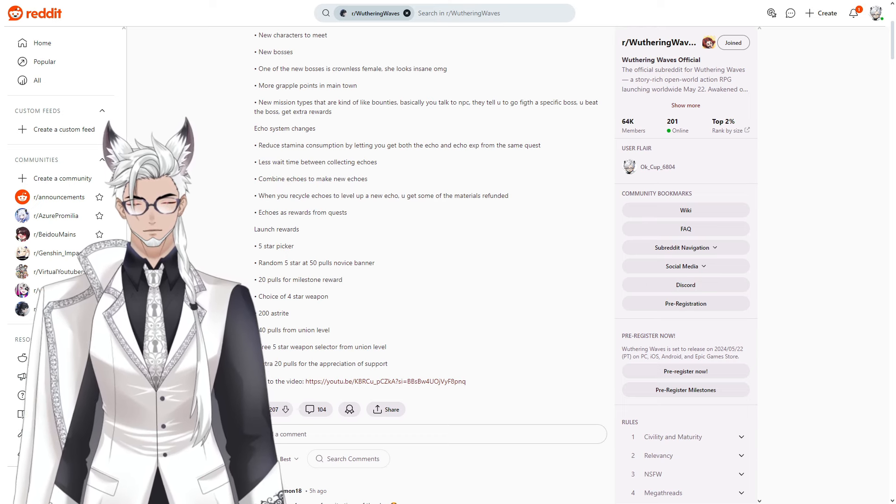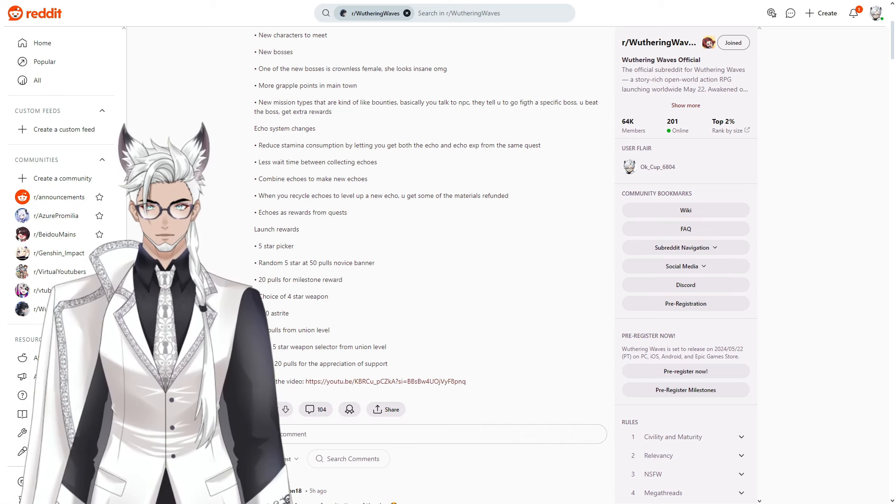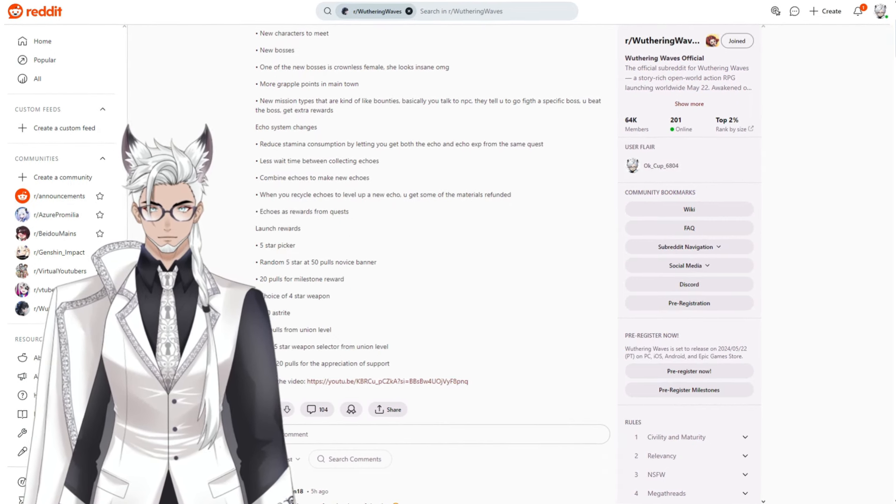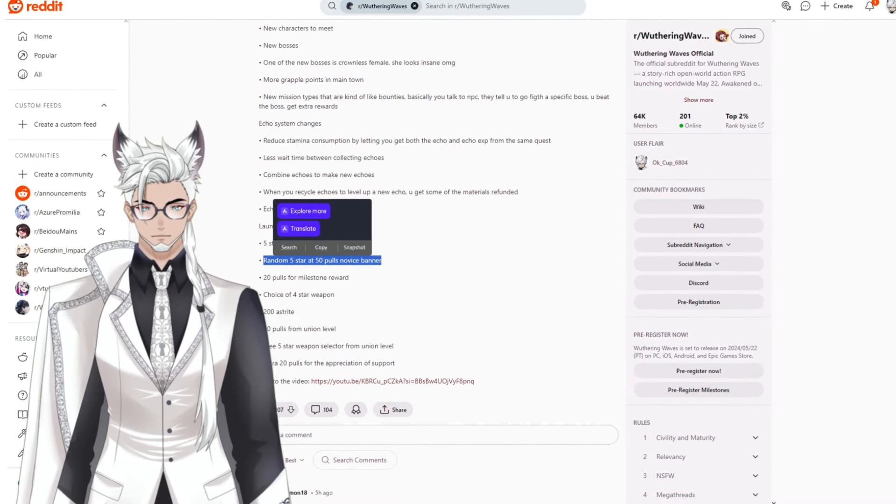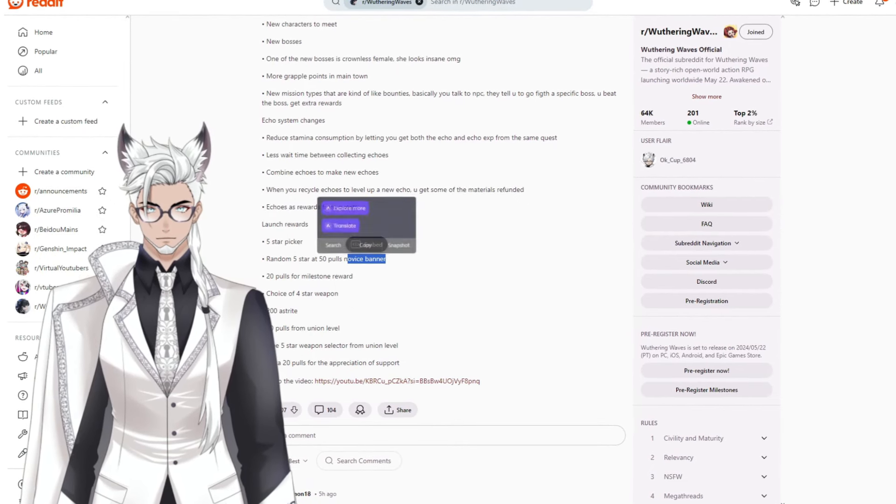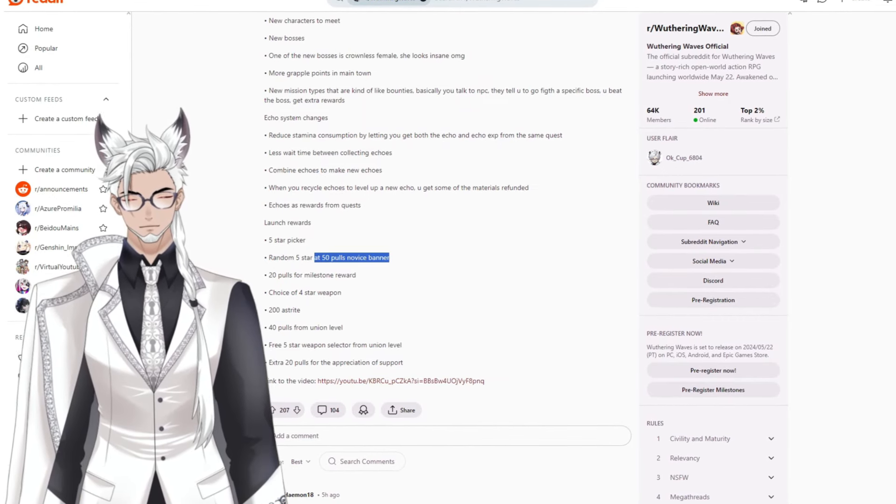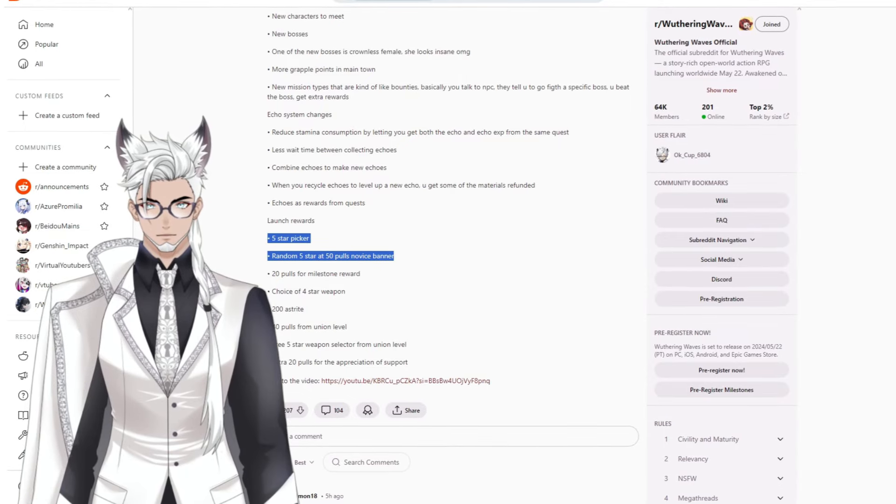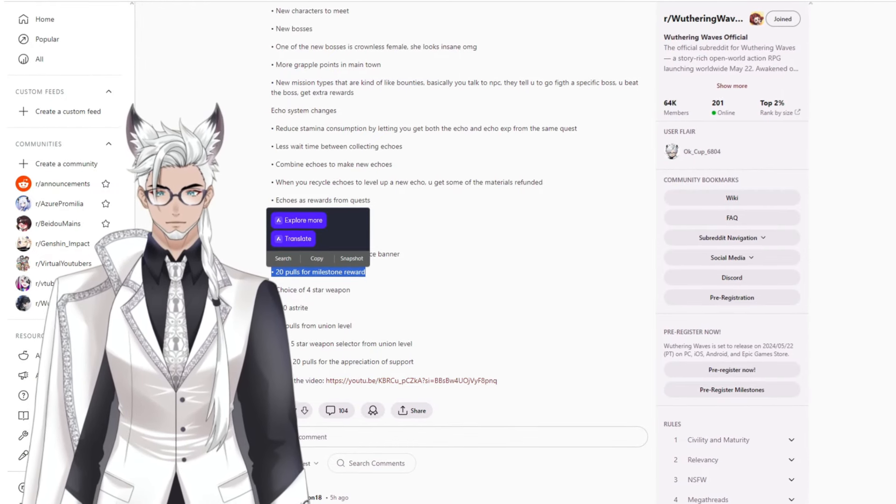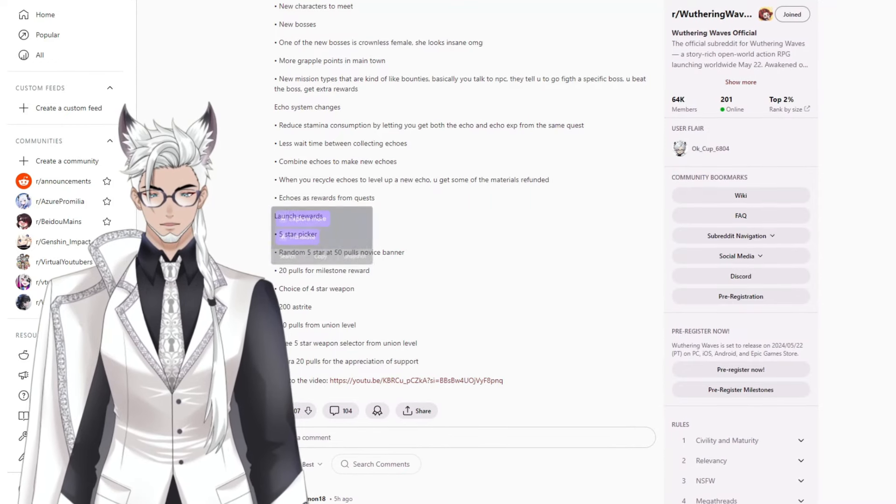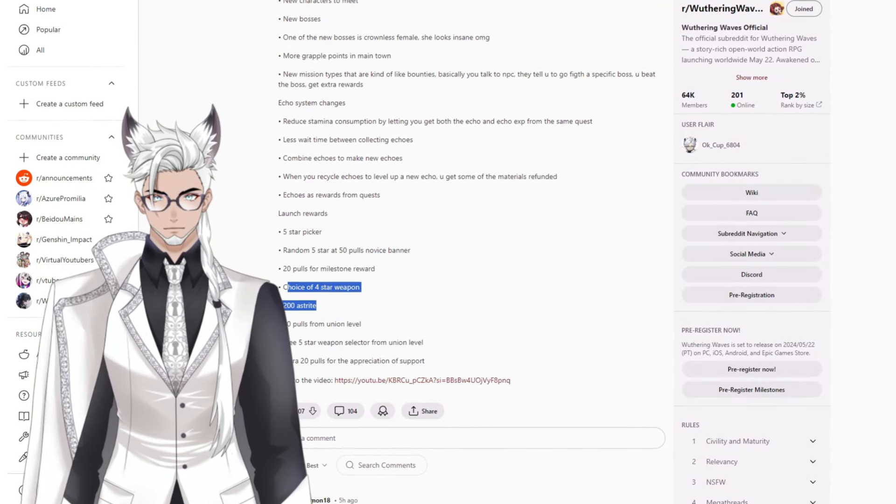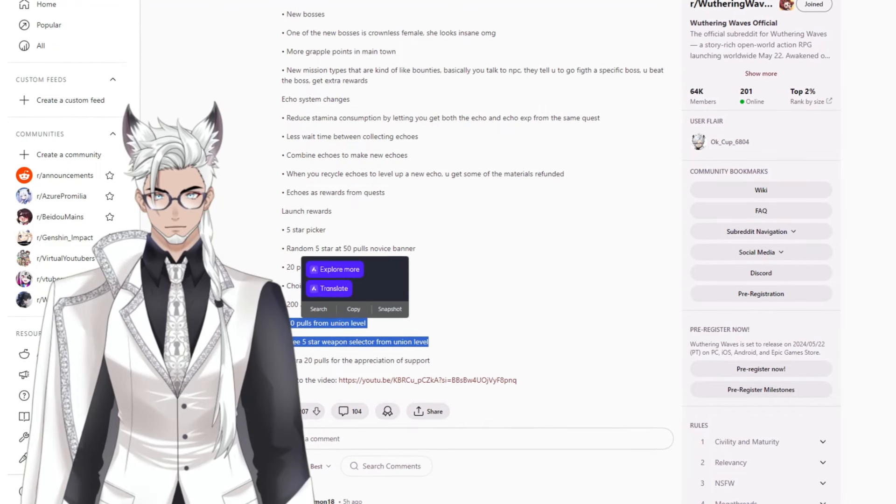The launch rewards are different from the pre-registration rewards. These are things that we are just getting as a bonus on top of the other. You get a five star picker and a random five star at 50 pulls on the novice banner. I believe the five star picker is the novice banner where you get to pick the character you get. I could be wrong but that is how I was understanding it.